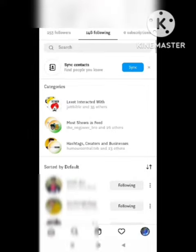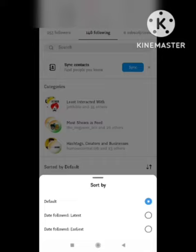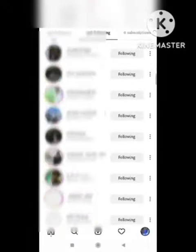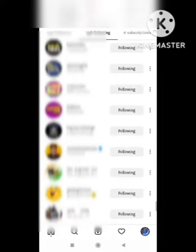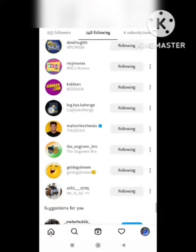After clicking on 'Following', the list of accounts you follow will appear. You will also see a 'Sort by' option set to default. Click on 'Sort by' and select the default option, then scroll down to the bottom of the following list.